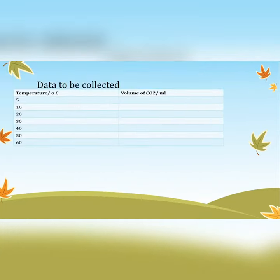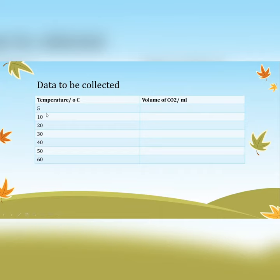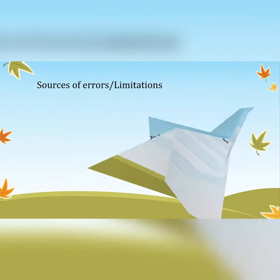For data to be collected: we will collect the temperatures — from 5 degrees up to 60 degrees or higher if desired — and the volume of CO₂ in milliliters or centimeters cubed. Those are the two things we're collecting. You could even plot a graph to see how enzymatic activity changes with temperature.